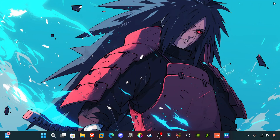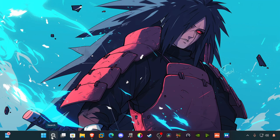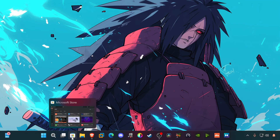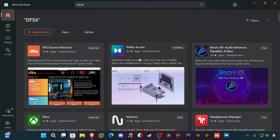Now there are times, especially with some of these newer games — indie or triple-A — that support Dolby Atmos natively. What you want to do is go into the Microsoft Store. You can search for it or access it from the taskbar. I typed in 'DTS:X' — you can also type in 'Dolby.' You want two applications: DTS Sound Unbound and Dolby Access. Dolby Access is how you're going to get your Dolby Atmos.